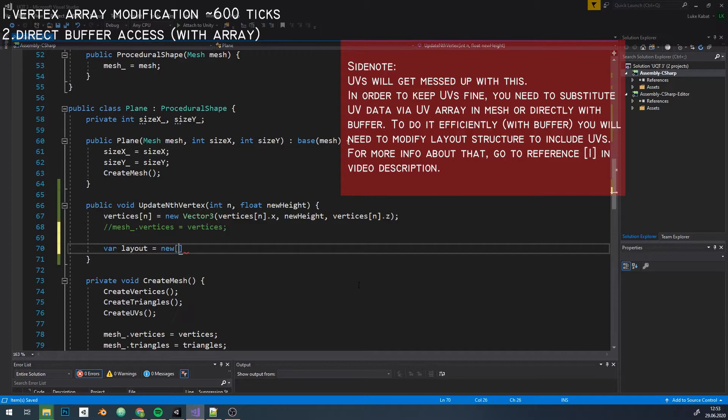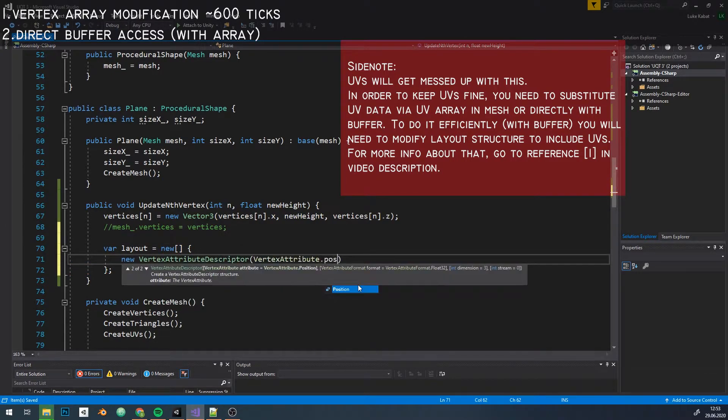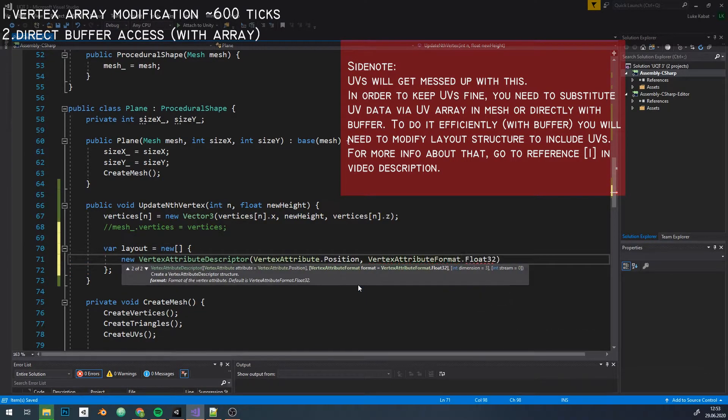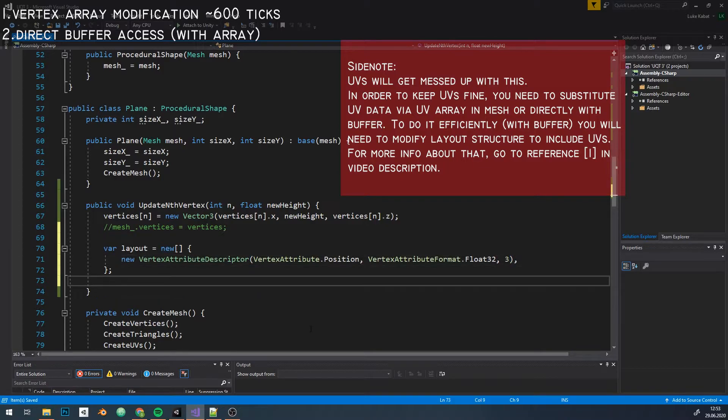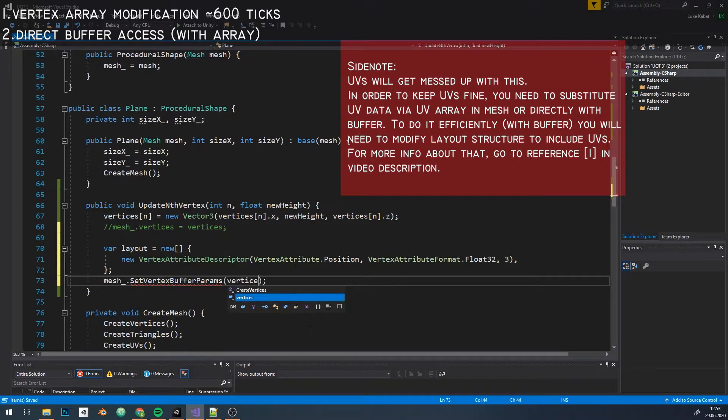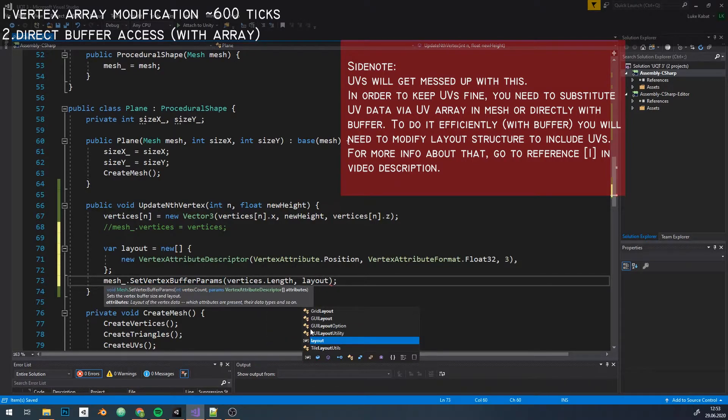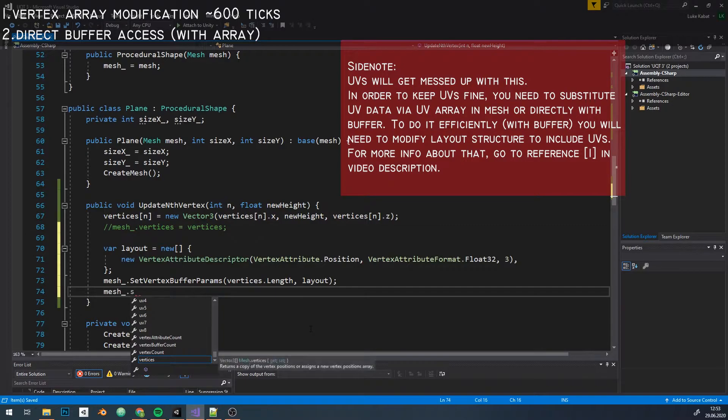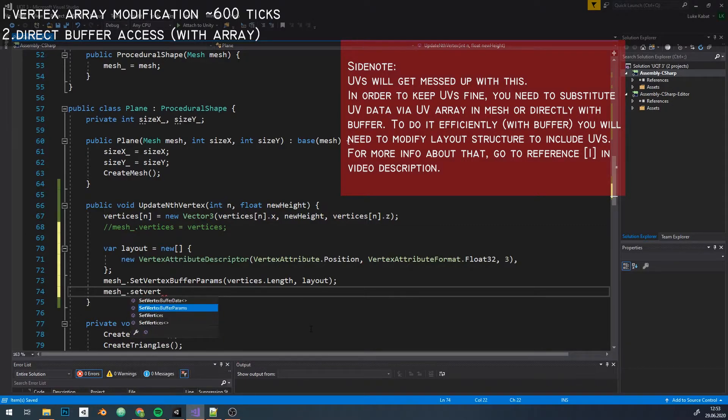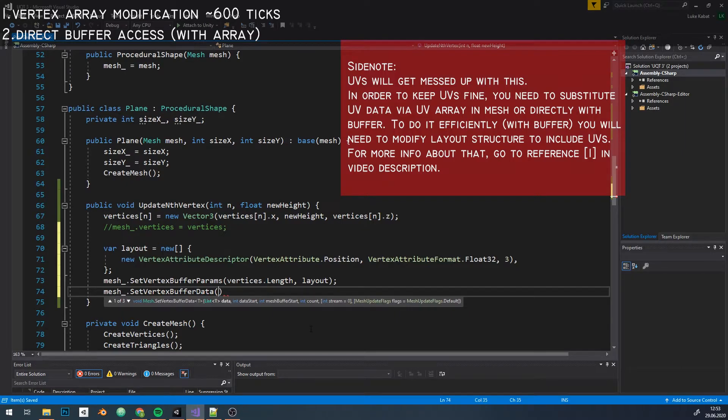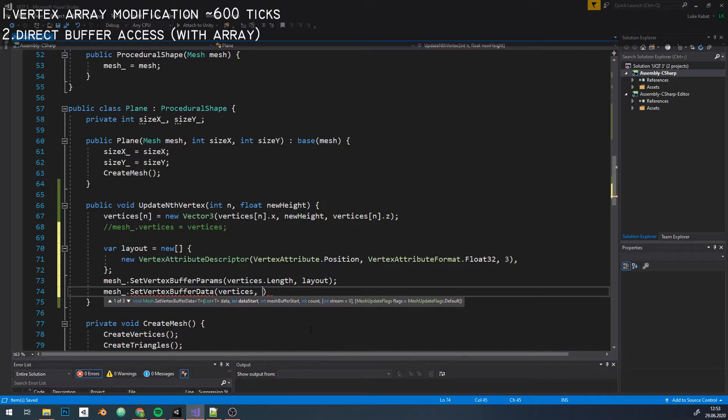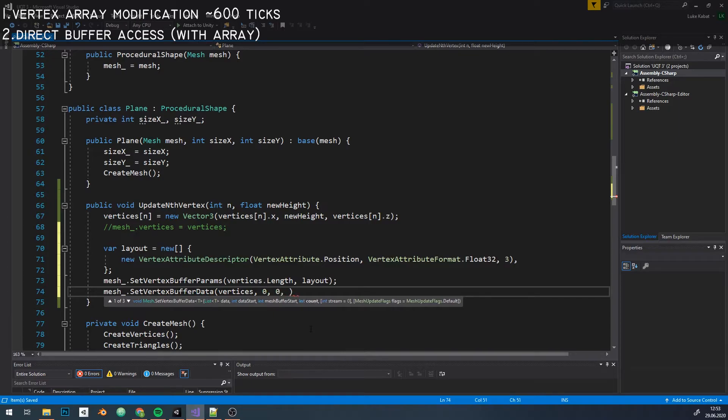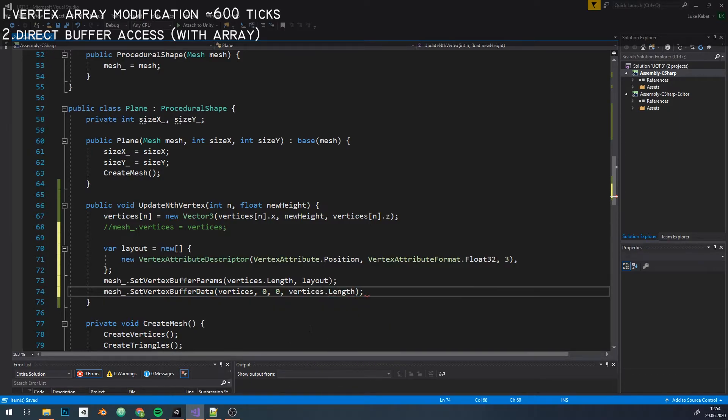We need an attribute descriptor to tell Unity how we're gonna be accessing that buffer. When dealing with position, this is all we need to specify the layout. We pass that to setVertexBufferParams of our mesh, along with the length of the vertex buffer. Now we set the new data in the buffer directly. We specify the array to obtain new vertices from. For dataStart and meshBufferStart arguments, we're gonna set 0 for now. And last argument, how many vertices we're passing, I'm gonna do the whole array for now.